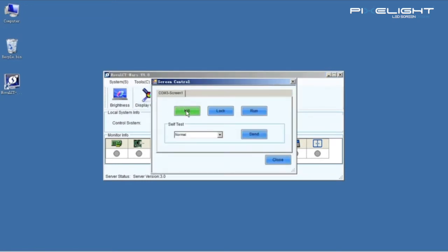In this interface, Kill means black out the screen. Lock means freeze the screen. And Run means make the screen show normally.